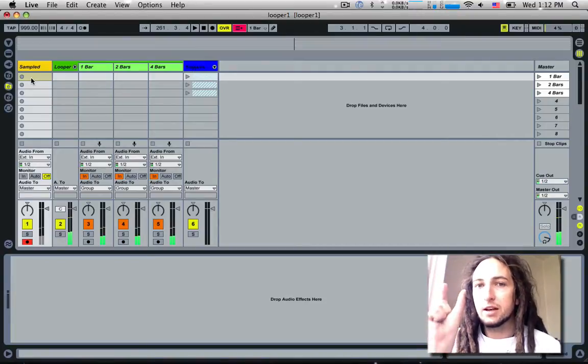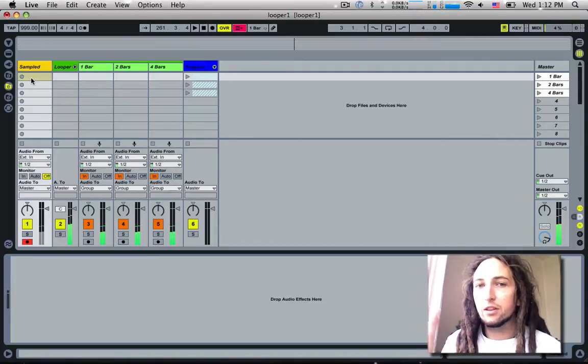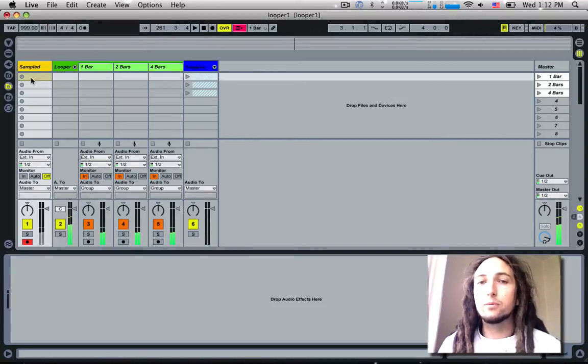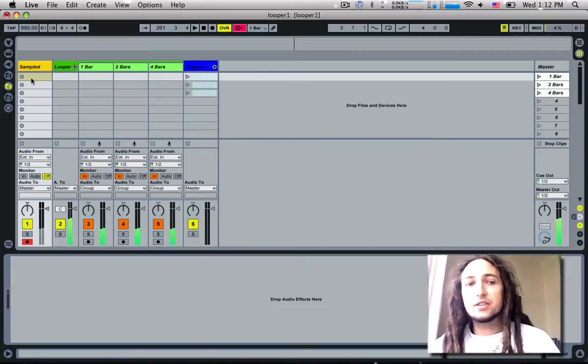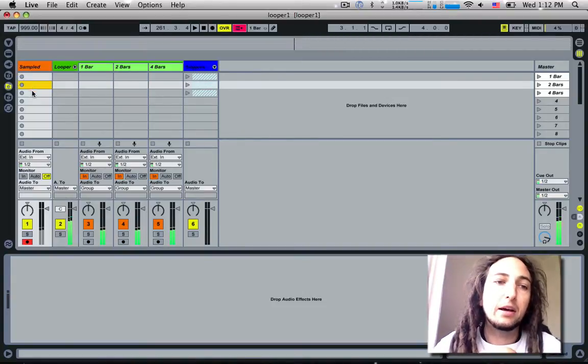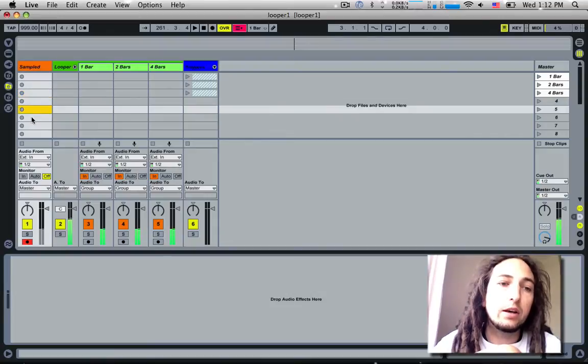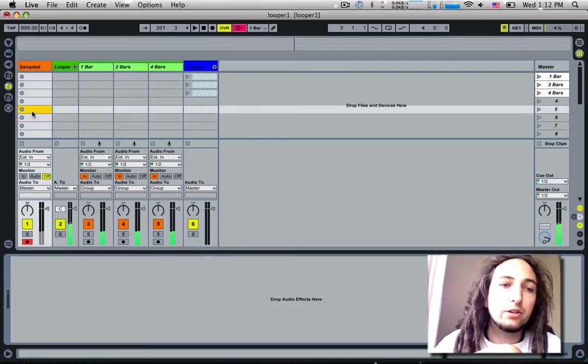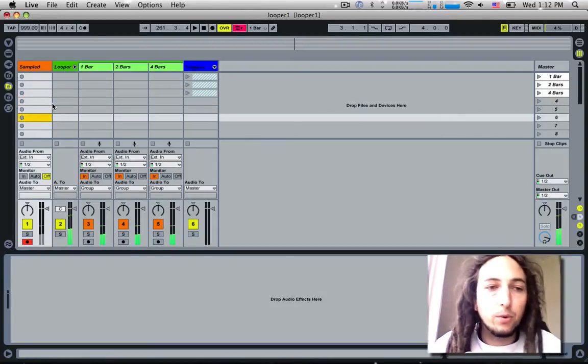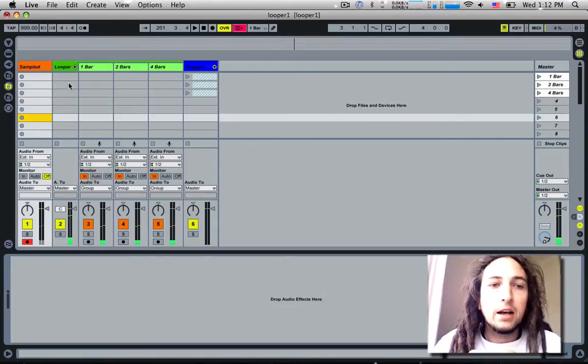Each layer of the loop gets recorded in this channel, and you can go back and pick out each individual sample you want in there.